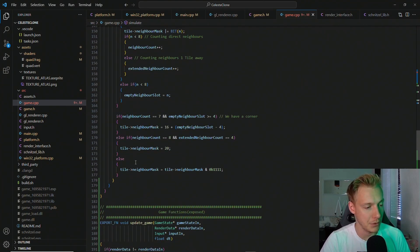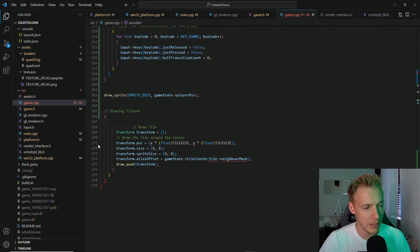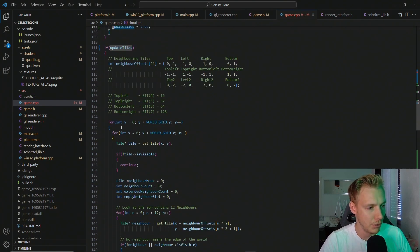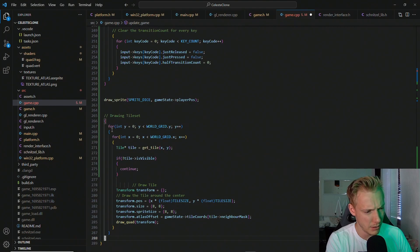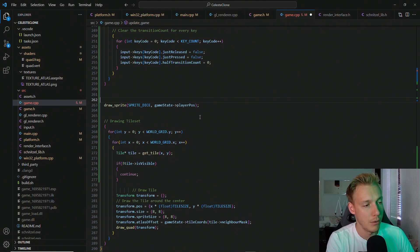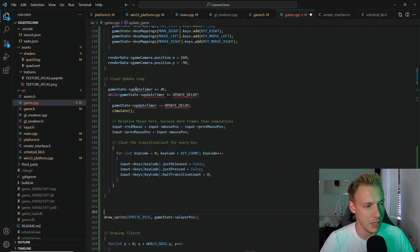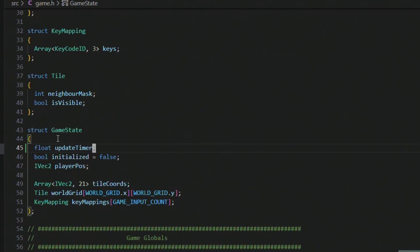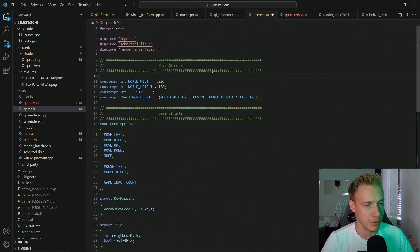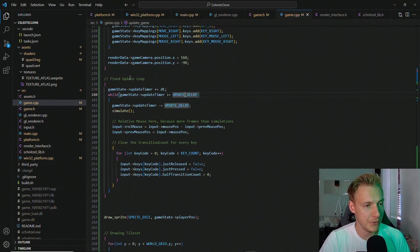To fix the remaining errors, we add a float update_timer to the game state in game.h. At the top of game.h we add two constexpr values: updates_per_second and update_delay. This resolves the red errors. In the simulation step we update the player, and below that we draw. Now we need to handle delta time tracking for smooth interpolation.